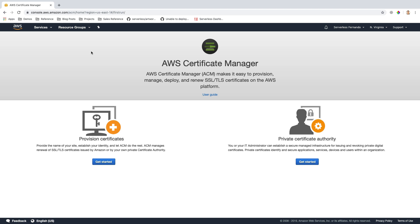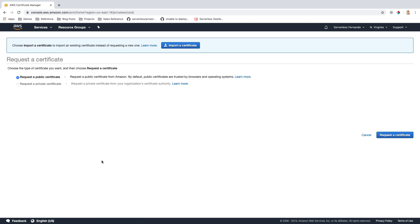In order to get started, we're going to want to provision a certificate for our website. We can request a public certificate by Amazon, or we can request a private certificate from our organization certificate authority. In this case, I'm just going to click Request a Public Certificate, and then I'm going to click the Request Certificate button.